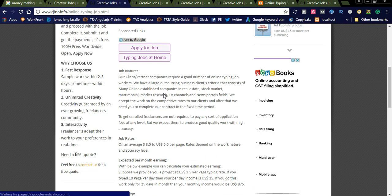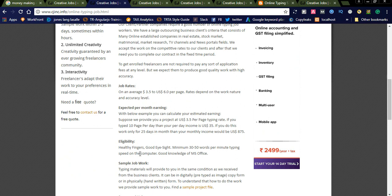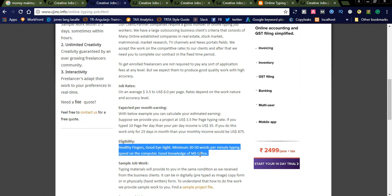Eligibility includes healthy fingers, good eyesight, a minimum 30 to 50 words per minute typing speed on the computer, and good knowledge of MS Office. These are the minimum eligibility skills for this job. Before applying, you can simply check the online typing job eligibility.